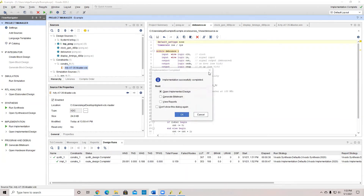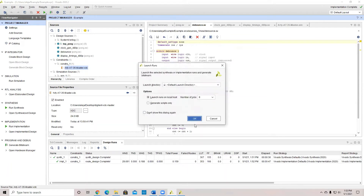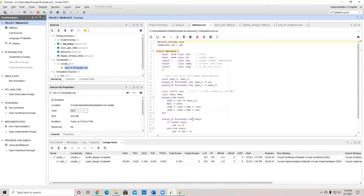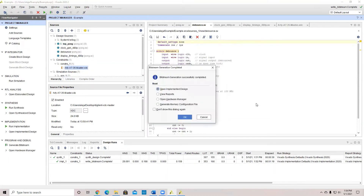Now that the implementation is successfully completed, the next thing to do is to generate the bitstream, which will be what gets transferred to the FPGA so it can do whatever the code instructs it to do. We're going to generate the bitstream and click OK.